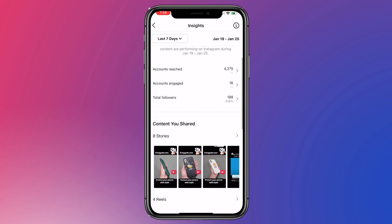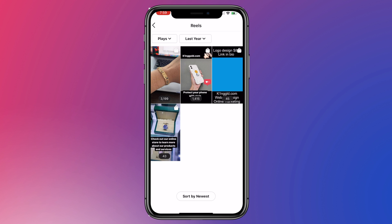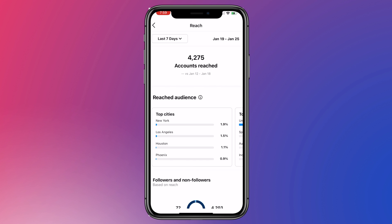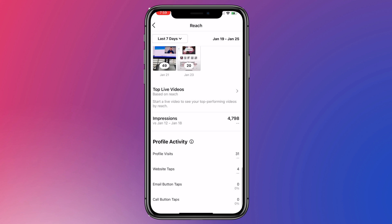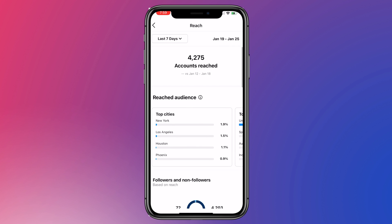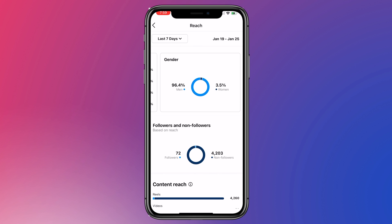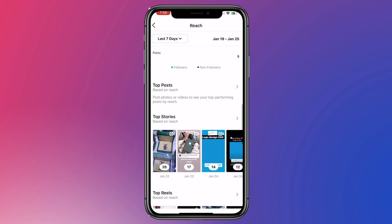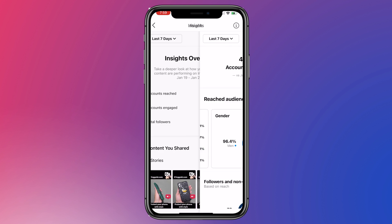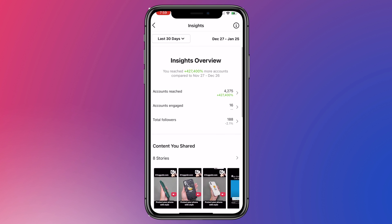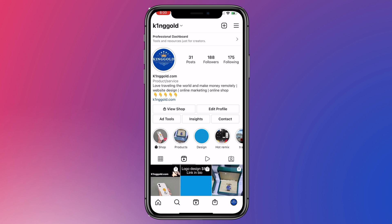It got played almost 1,500 times by different accounts, and this is free — I didn't pay to boost this reel. Let me go to Insights. It got played almost 1,500 times by different accounts, and these are the stats showing how your page is performing: impressions, everything you want to know. You can see the audience in different cities, different countries, age ranges, and genders — 96% of the people that saw this post are men. You can view the last 7 days, 14 days, or 30 days.